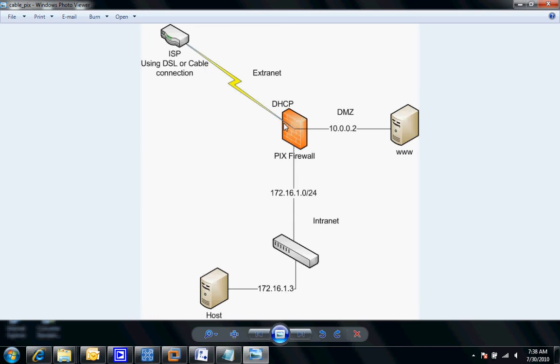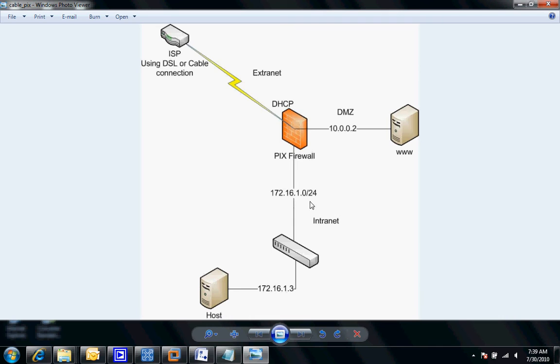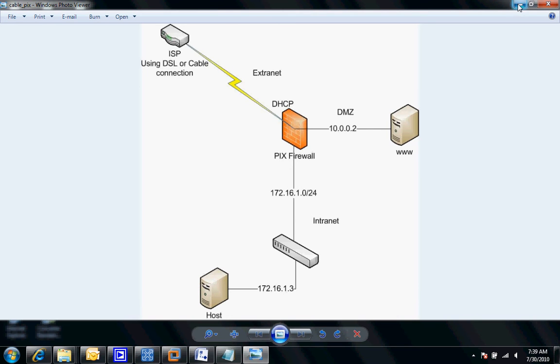This will be your outside interface on your PIX firewall which is going to receive its address via DHCP. On the inside here, you can see the PIX firewall is going to be on 172.16.1.0 which is private IP addressing. We're going to be concerned with configuring this area and this area to allow this host to go out and connect to the internet somewhere. Let's go ahead and get started.